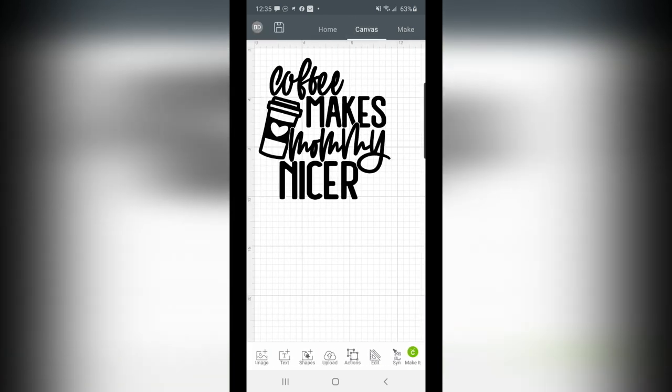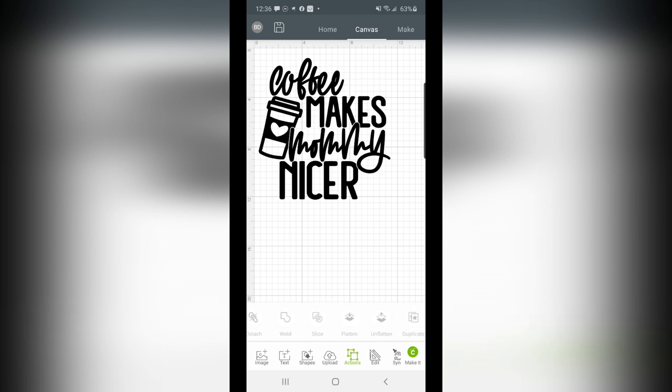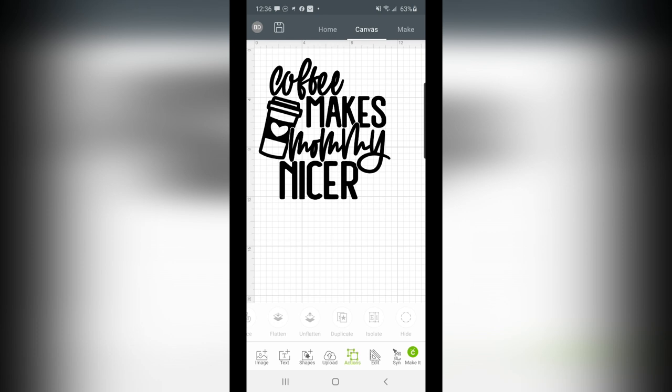Go back to canvas at the top, and let's talk about some of the other features just in case you're curious. You can image, text, shapes. There's our upload button. Actions. This is important. This is where you will group, ungroup, attach, detach, weld, slice, flatten, unflatten, duplicate, isolate, and hide. I know I just threw a lot of words out at you. Don't worry, you don't have to remember them all. But these are the tools that you're used to seeing in the desktop version of Design Space. So it's really nice that they are here as well.